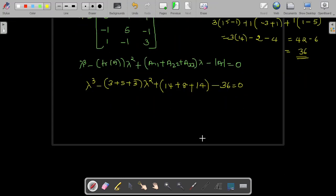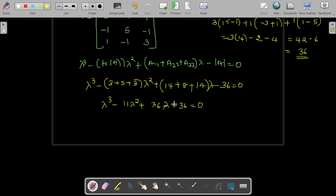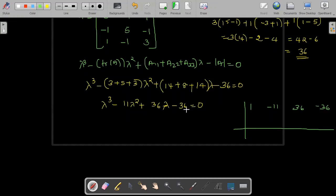Therefore, you have to solve the cubic equation: lambda cube minus 11 lambda square plus 36 lambda minus 36 equal to 0. Now, 0 is not a root of this equation because there exists a non-zero constant here. Using synthetic division, let us check whether 1 is a root.